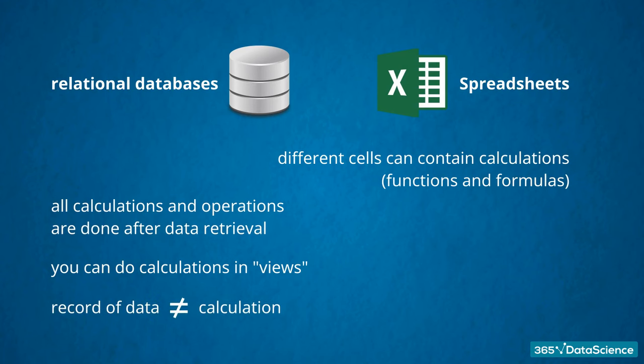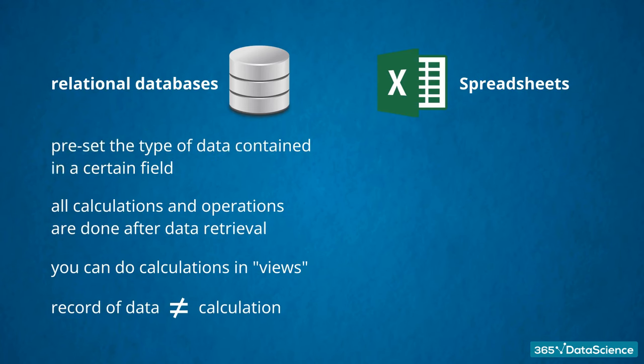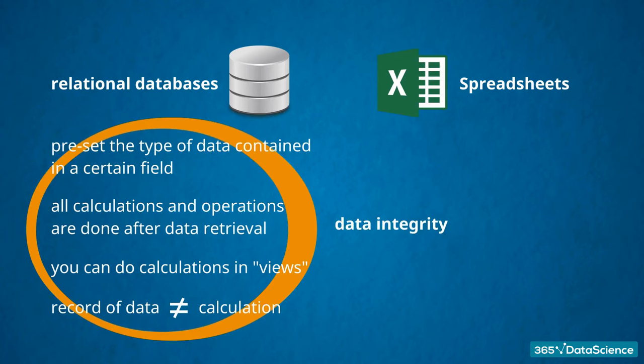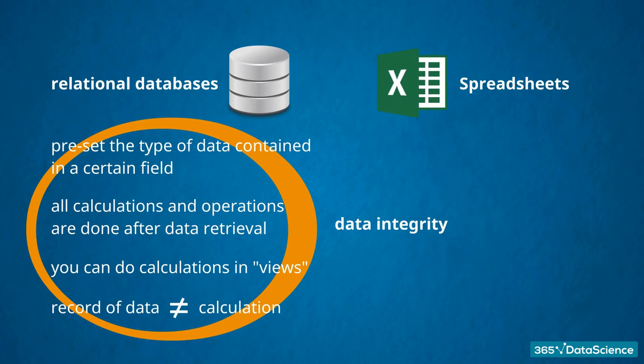There is no way you can mistake a record of data with a calculation. The database features mentioned so far improve data integrity. You can't store different types of data in the same field. And, it is unlikely someone will mistake a data value for an outcome of a calculation, especially in large data sets. Data integrity is a strong advantage when working with databases.